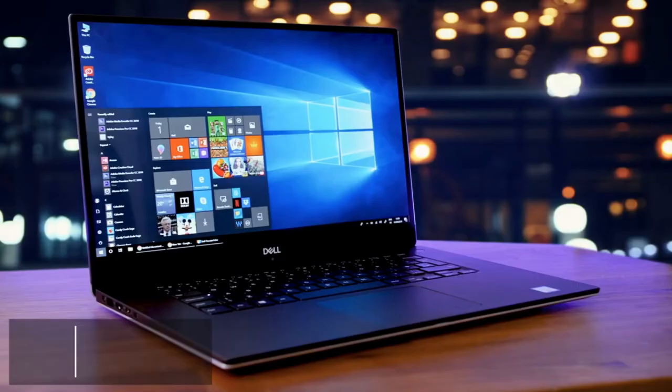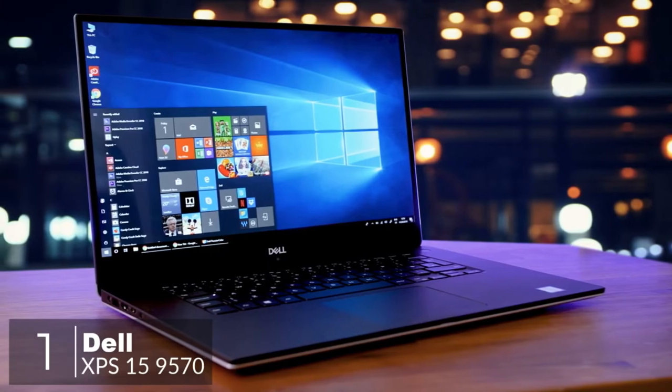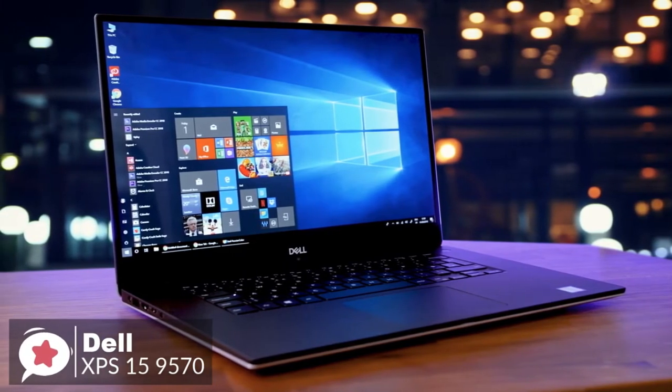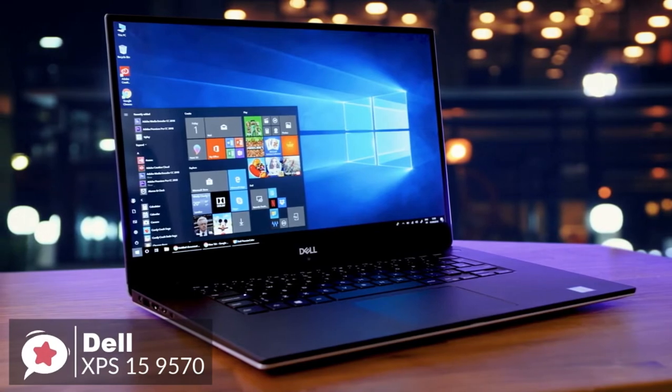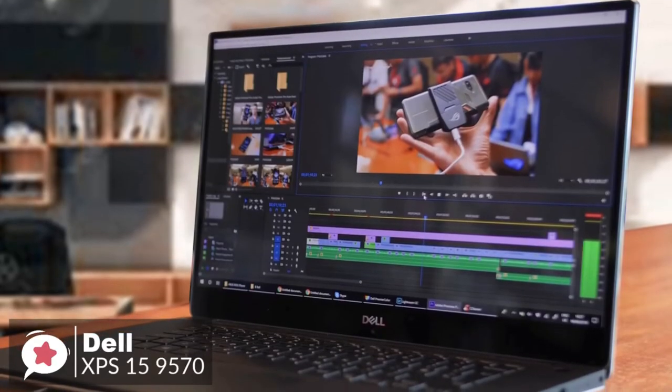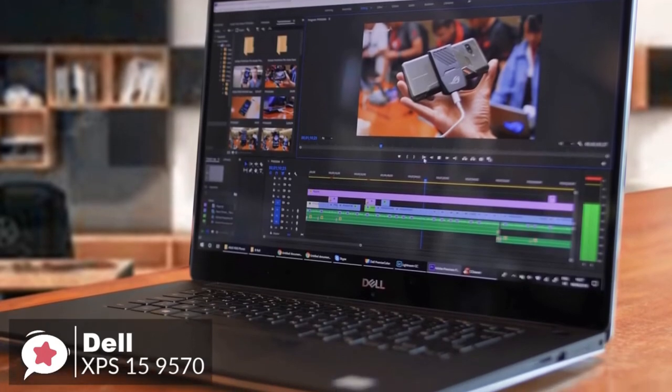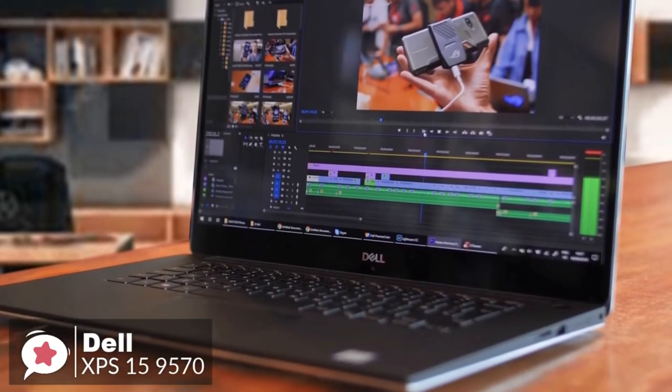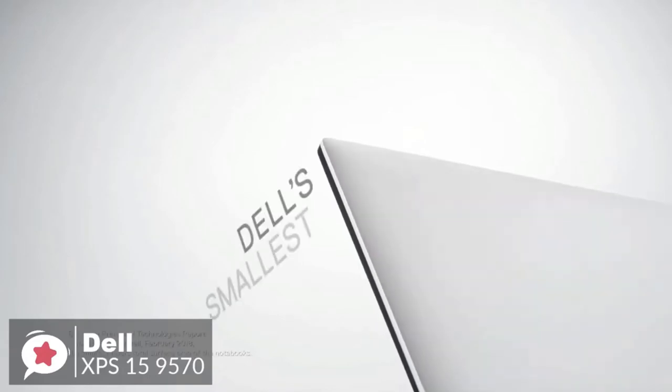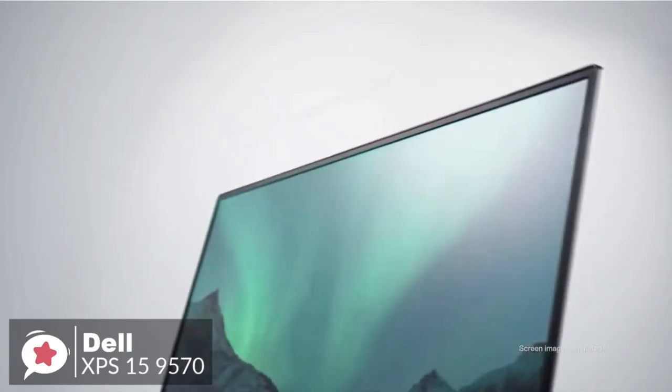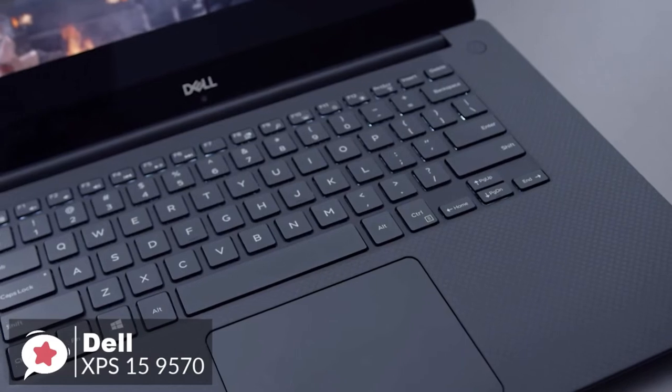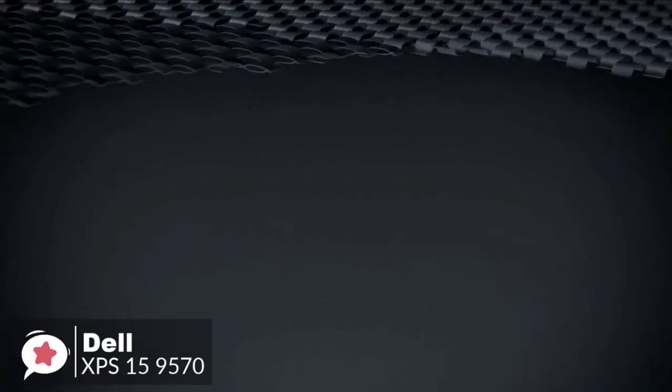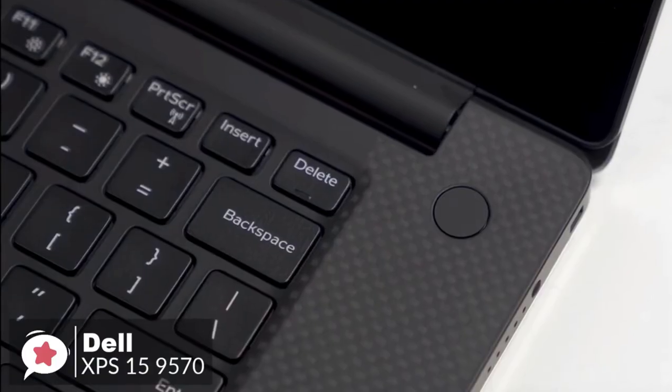At number one is the Dell XPS 15 9570 laptop. Take one of the most respected 15-inch laptops, drop in a wickedly fast 8th Gen CPU Core i7 and better graphics, and you have the XPS 15 9570, an ideal candidate for all your video editing needs. Let's take a look. Design-wise, it has thin Infinity Edge bezels around the 15.6-inch screen. The lid and bottom are aluminum, and the keyboard deck is wrapped in a slightly rubberized carbon fiber material.